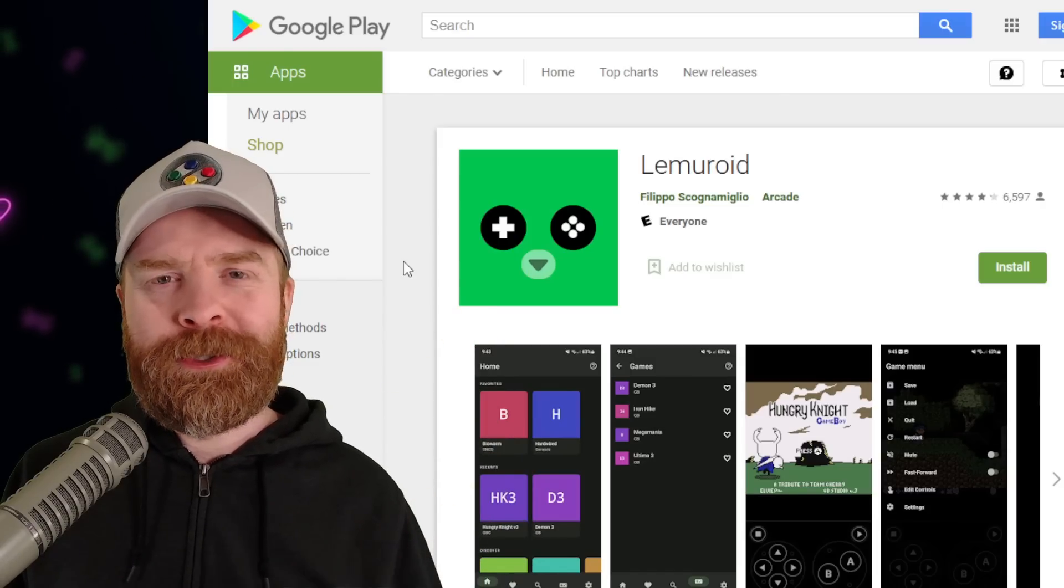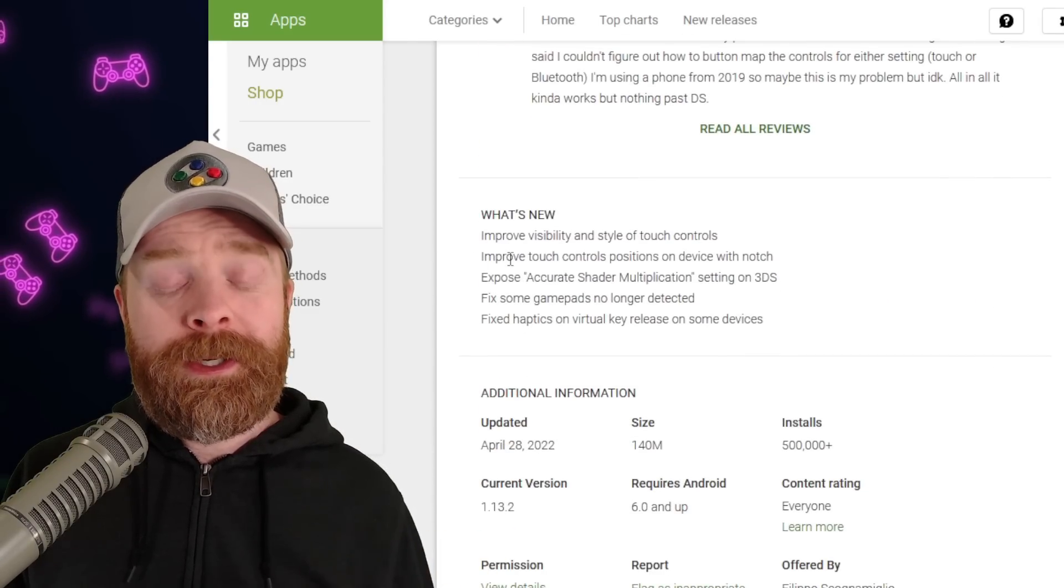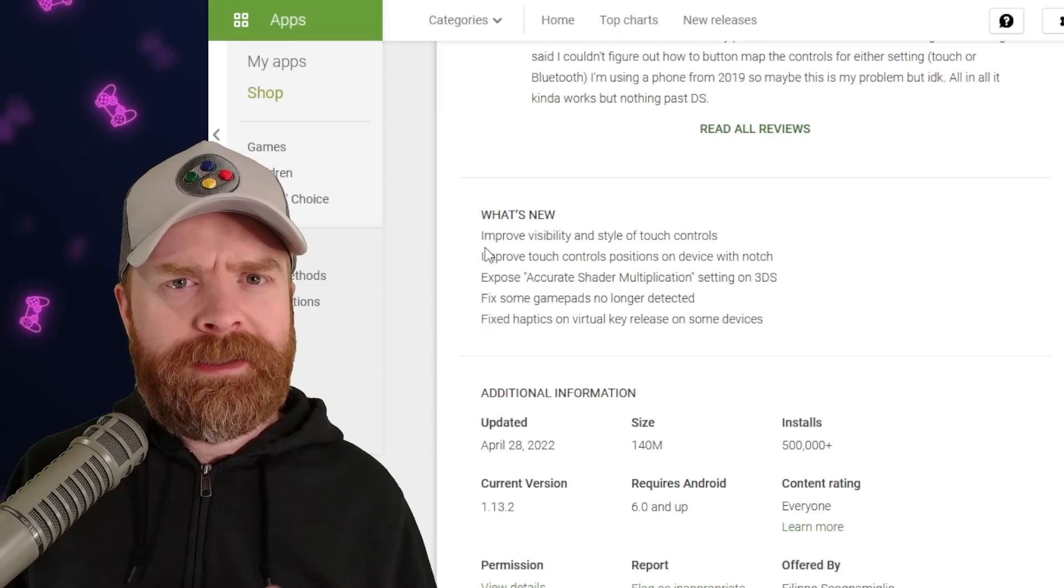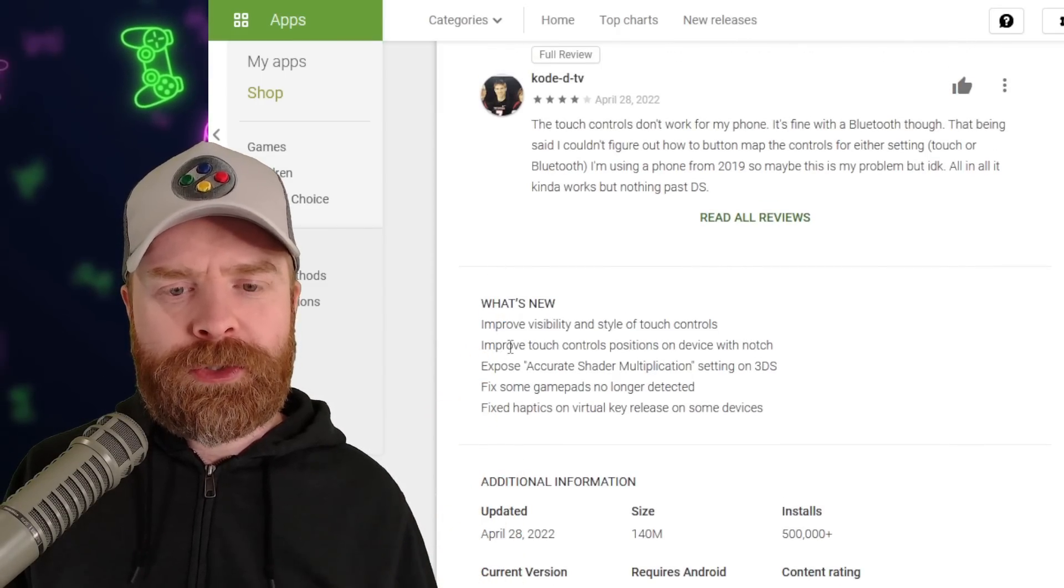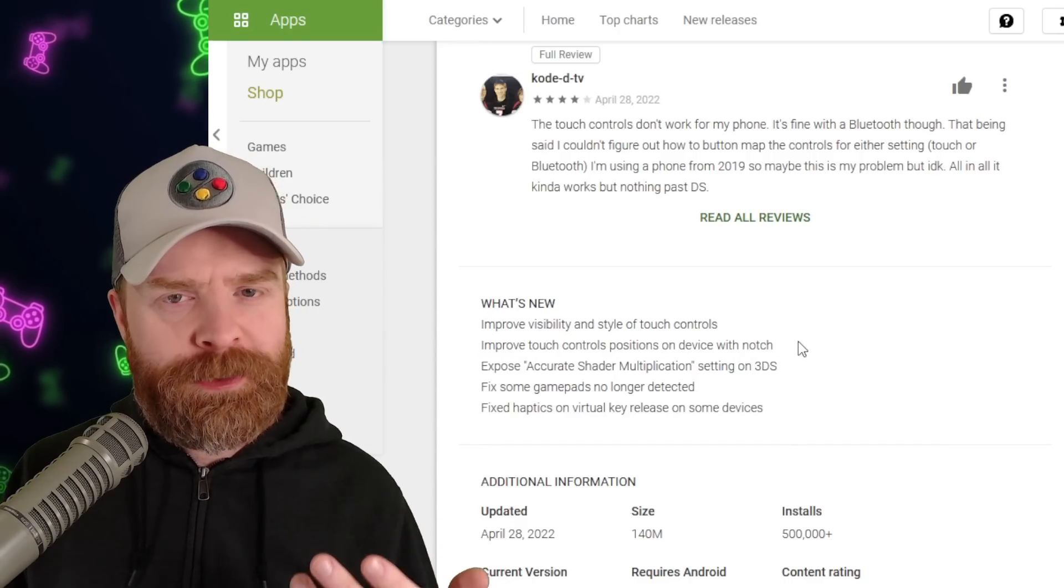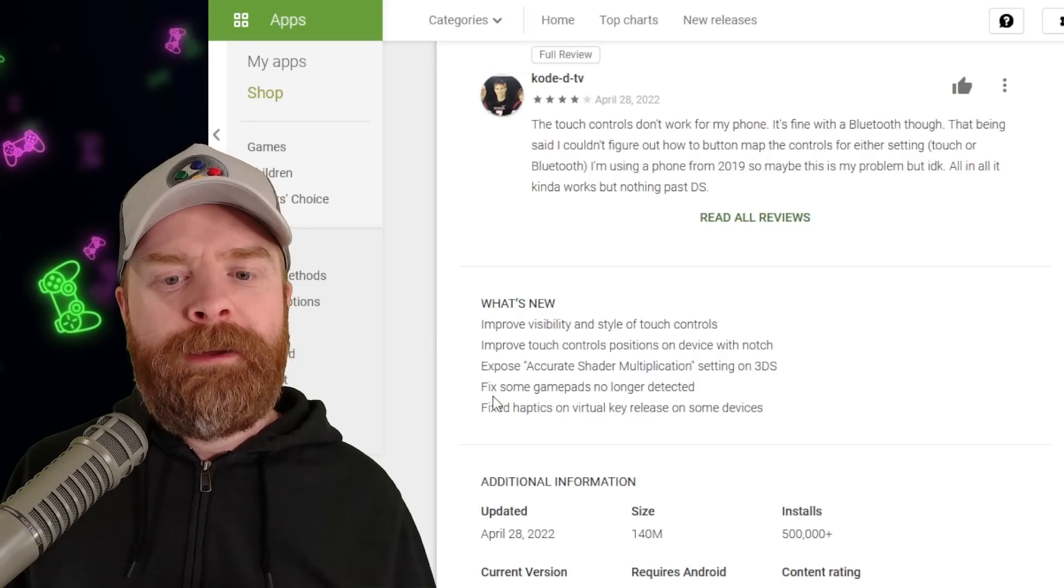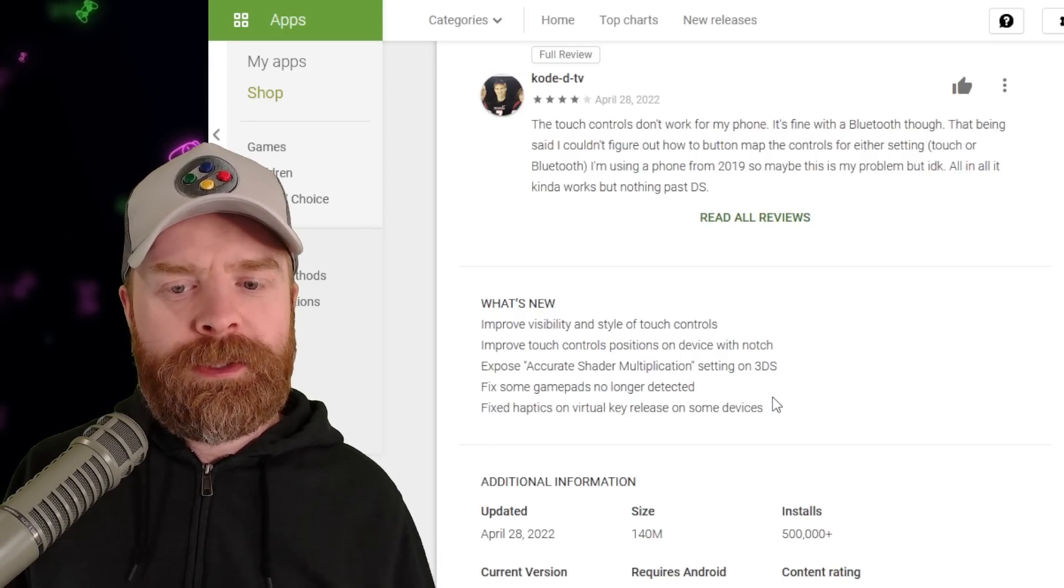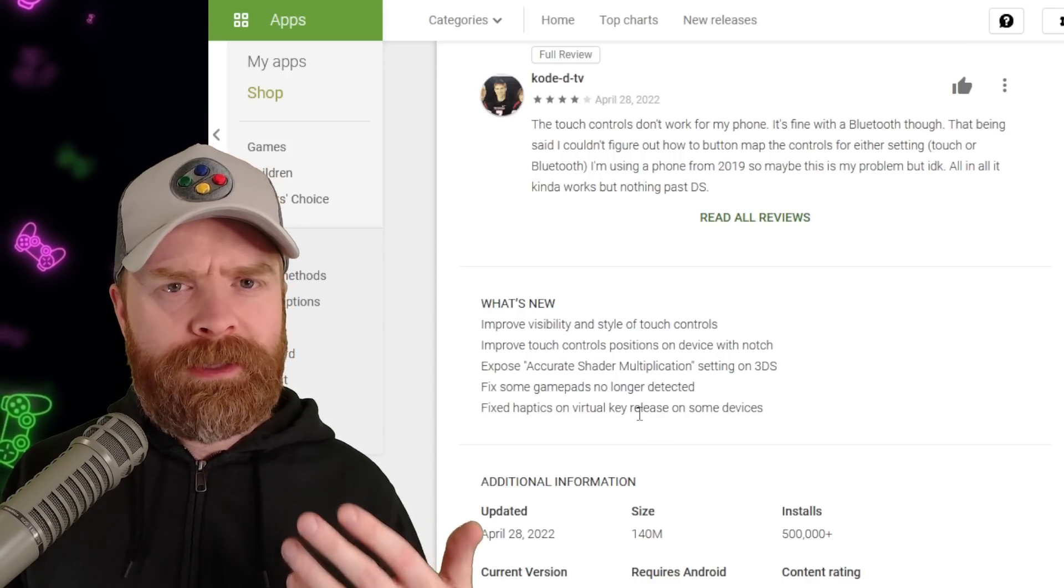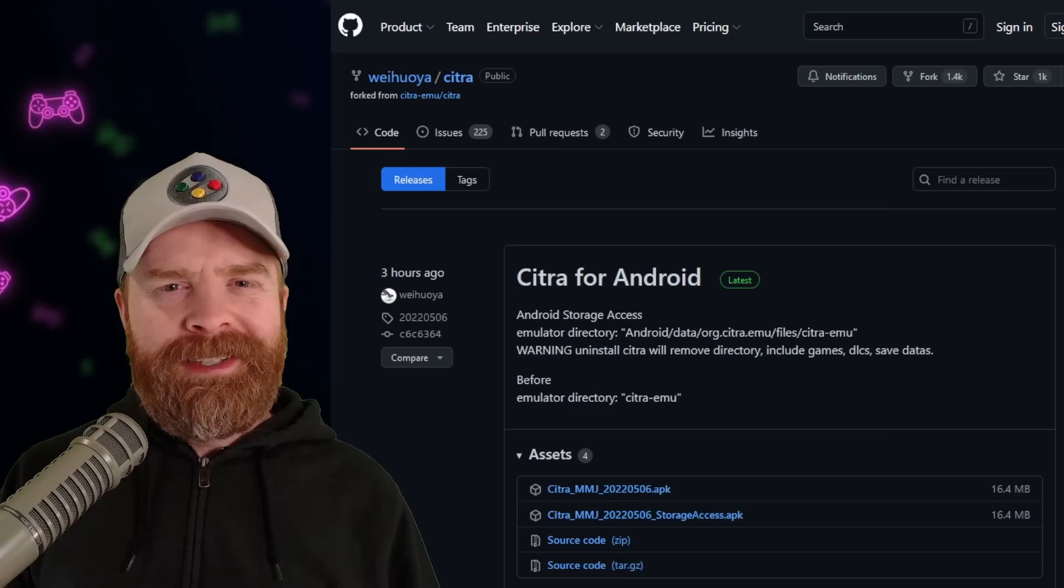Lemuroid on Android just got a brand new update. If I scroll down here, there aren't a lot of points, but at the same time, these minor improvements are not too bad. The emulator is still active. They say here, improve visibility and style of touch controls, improve touch controls positions on devices with a notch, expose accurate shader multiplication setting on 3DS, fix some game pads no longer detected, and fix haptics on virtual key release on some devices. I would say these are more quality of life improvements, but at the same time, if you're using Lemuroid, you'll probably like this update.